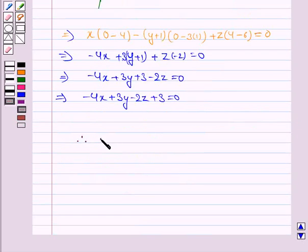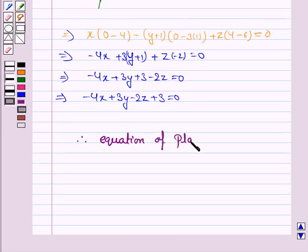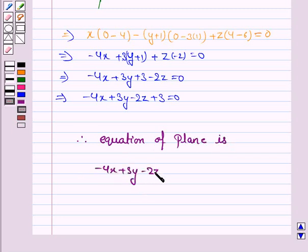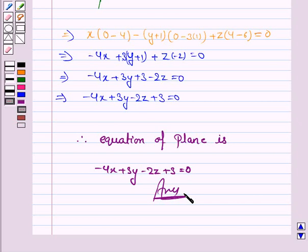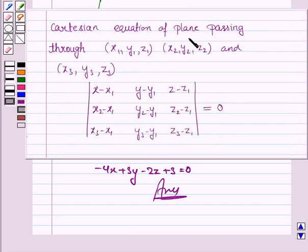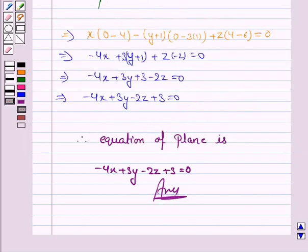So this completes the question and the session. Just remember: the Cartesian equation of the plane passing through three points is given by this determinant formula. You need to remember this. Bye for now, take care, have a good day.